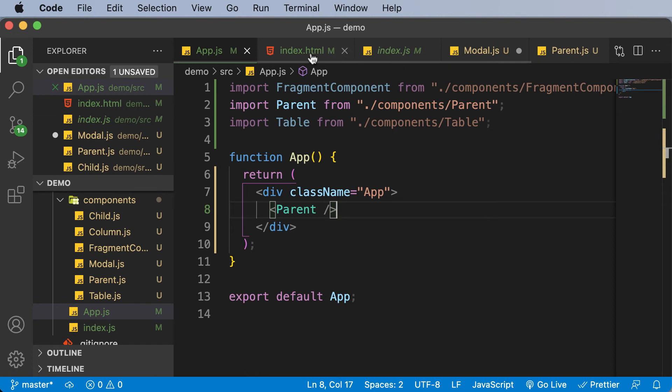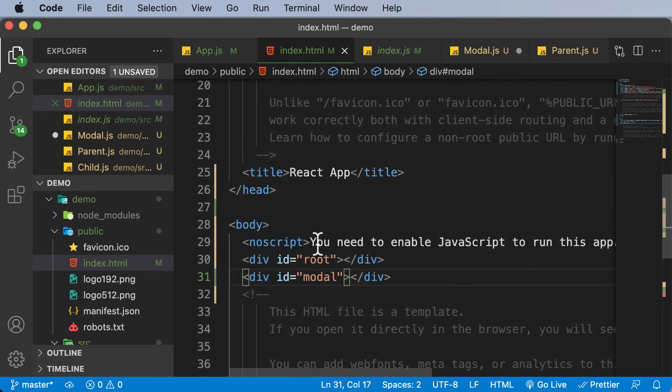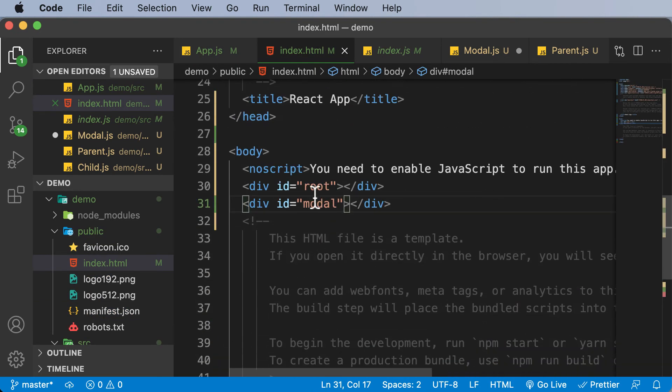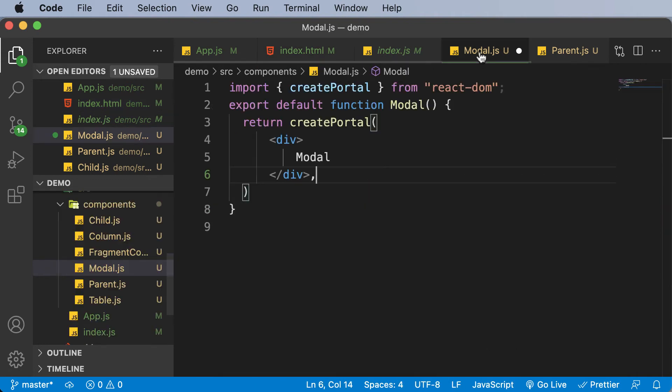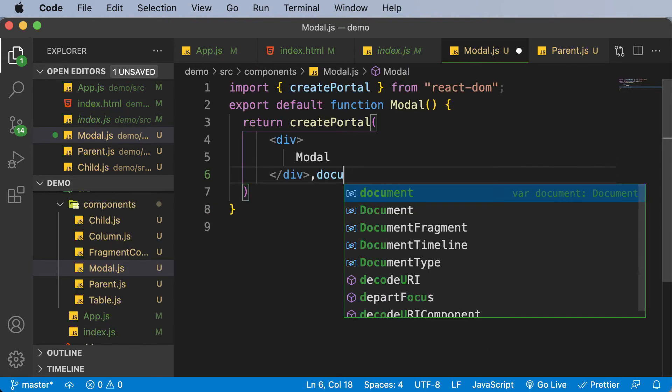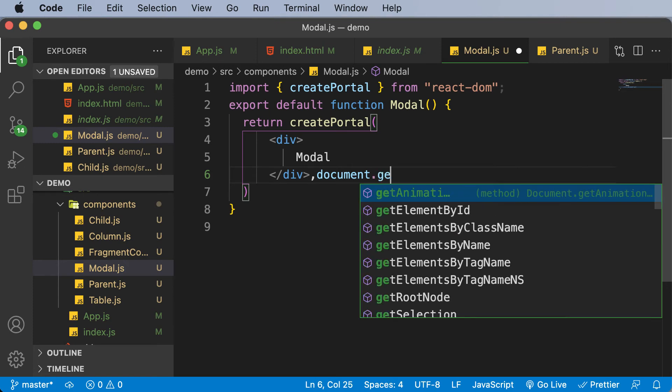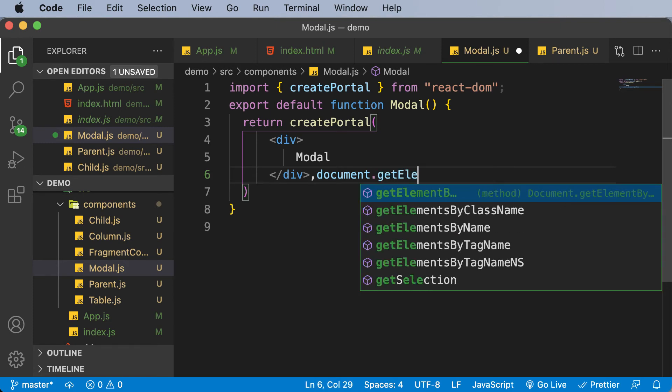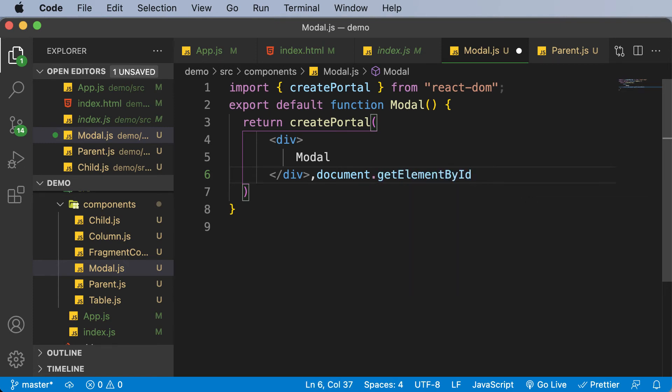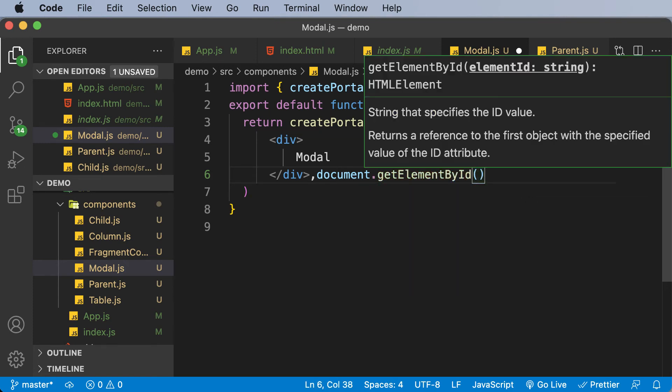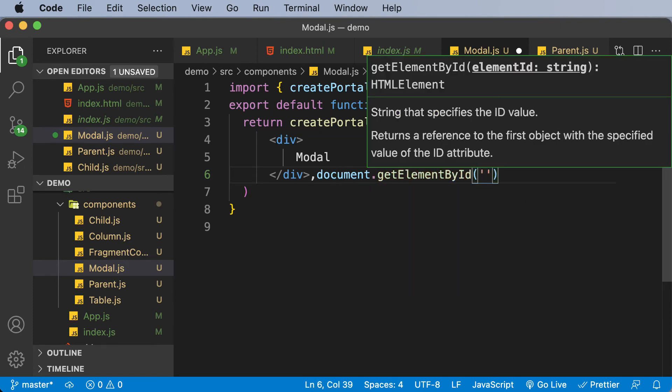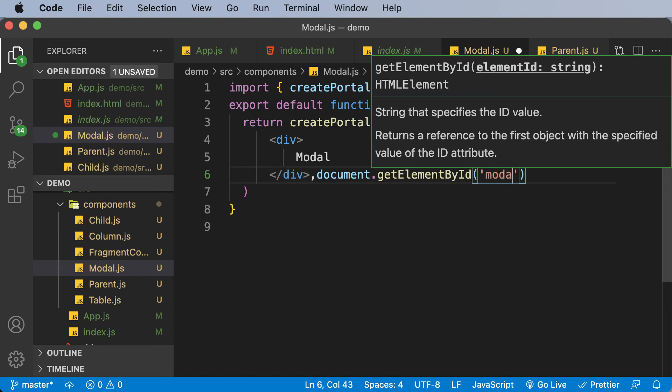So if you take a look at this, we want to render it over here. So in order to render it over here, we need to get access to that. So here I would say document.getElementById. And we want to get the element whose ID is modal.